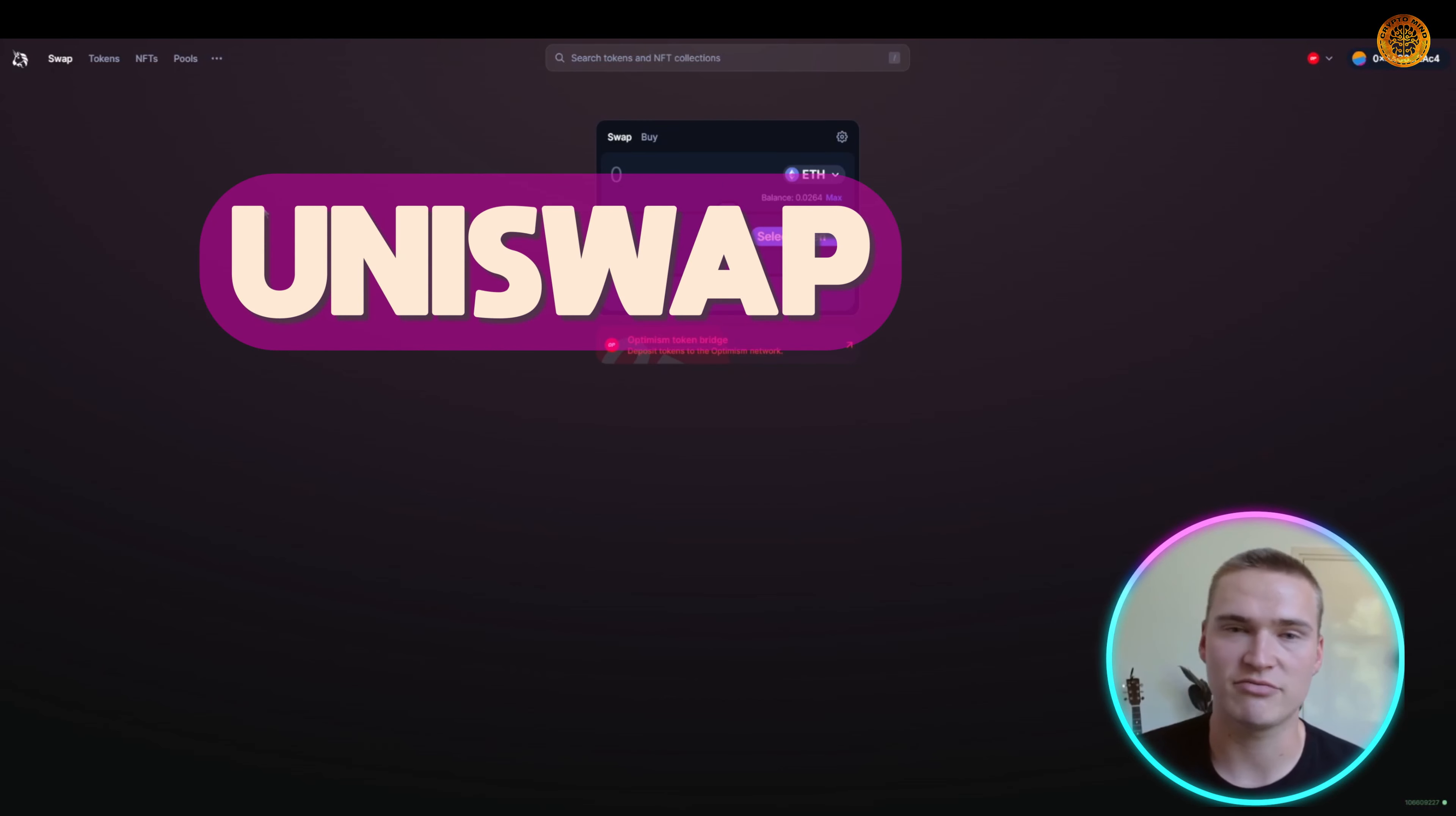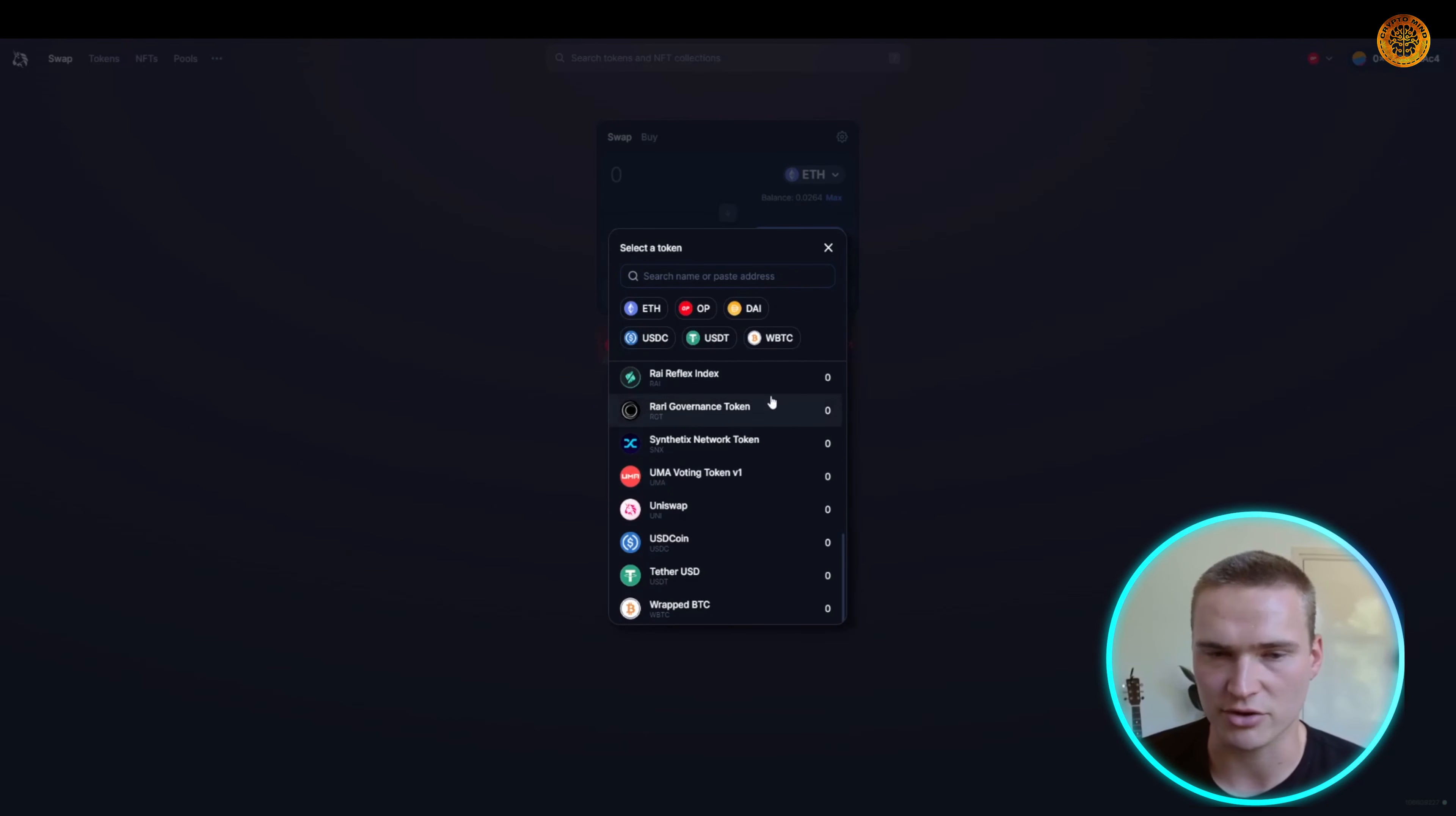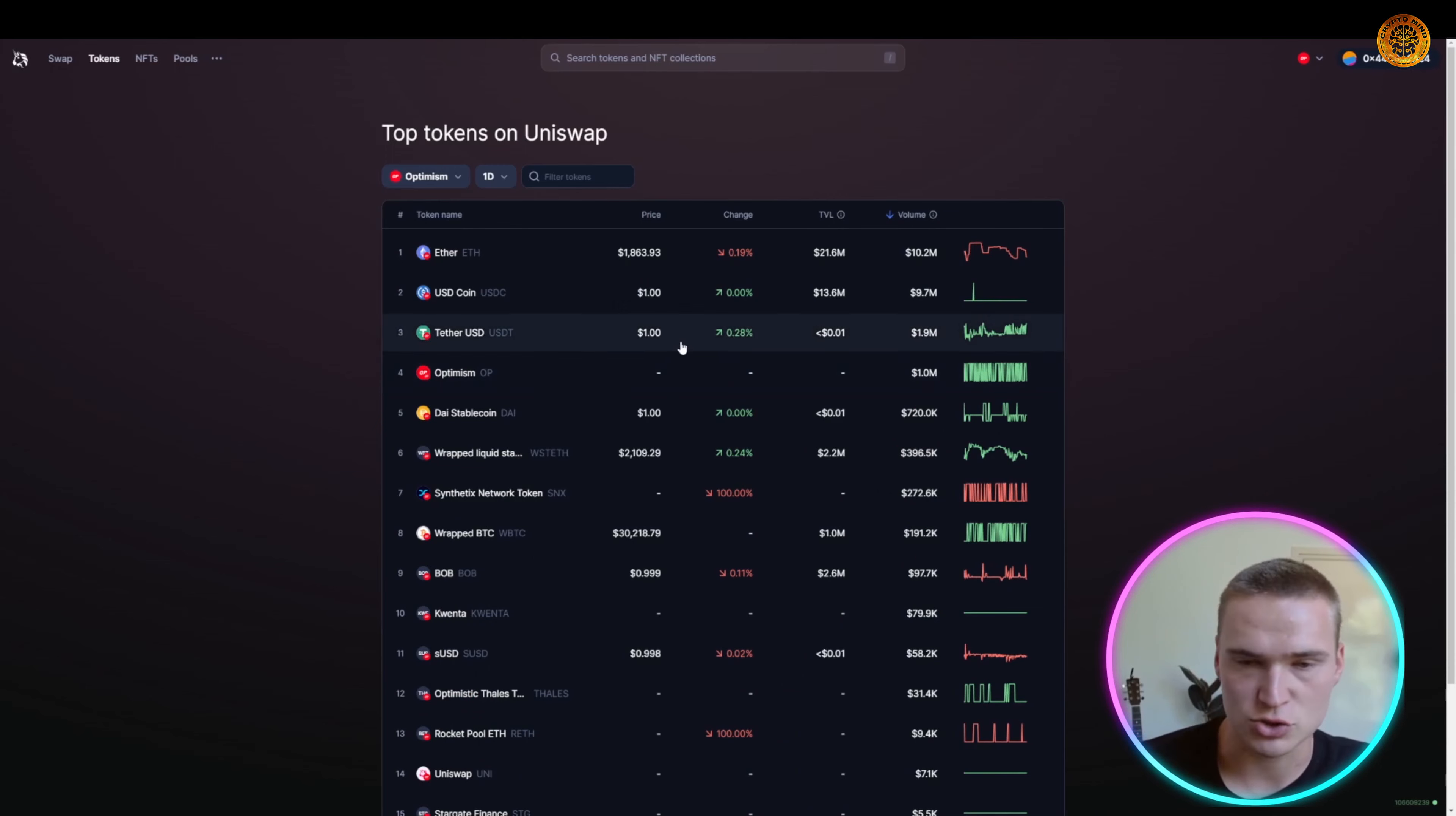On Uniswap you basically have four features that are the biggest. You can swap tokens, so for example right here if you have Ethereum you can swap that for almost any other crypto. You can actually also paste the contract address of whatever token, so if there's liquidity for a specific token which is very small on Uniswap, you can still buy that.